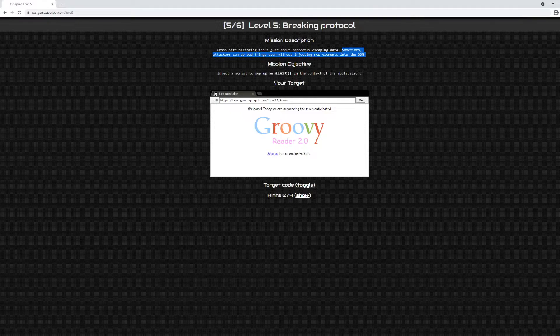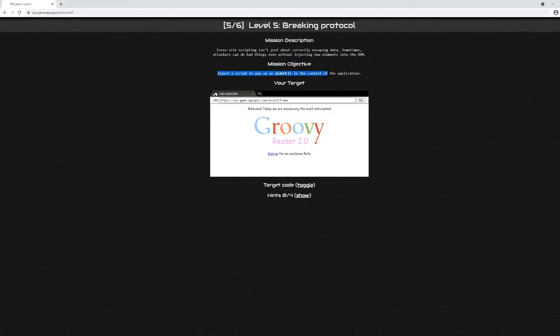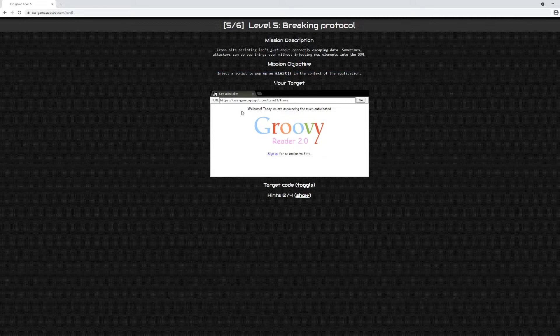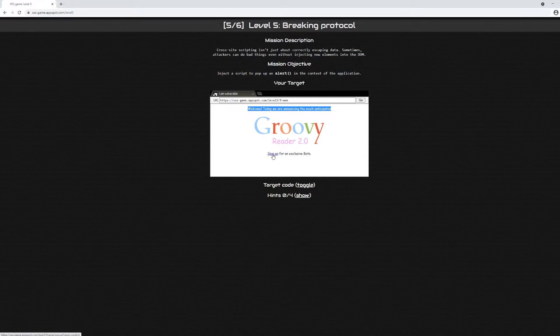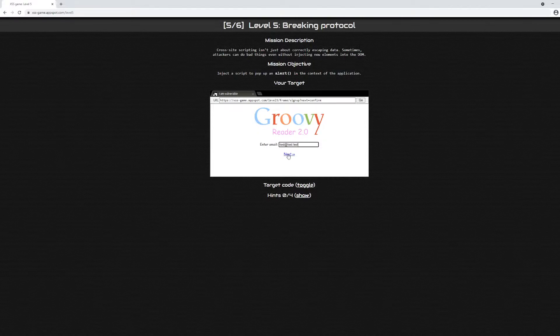The mission objective says inject a script to pop up an alert in the context of the application. The application inside the frame says welcome, today we're announcing the much anticipated Groovy Reader 2.0. There's a link: sign up for an exclusive beta.